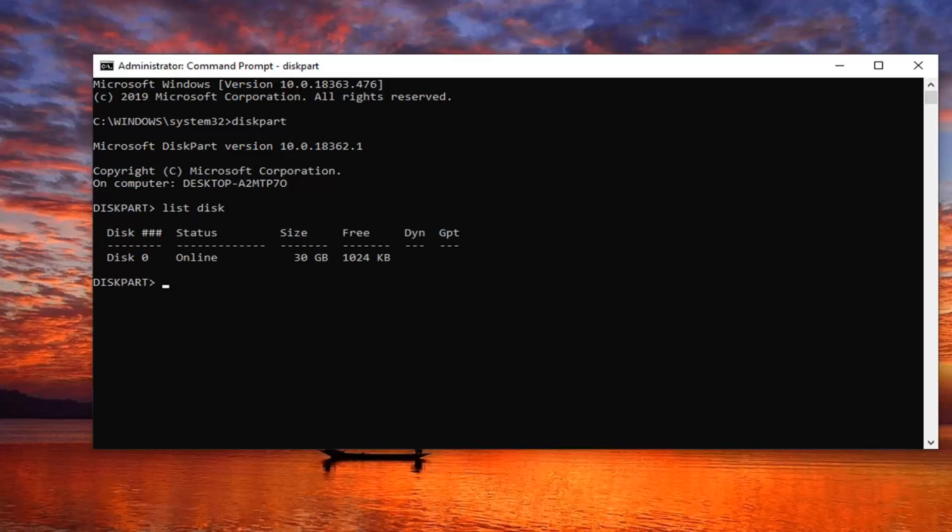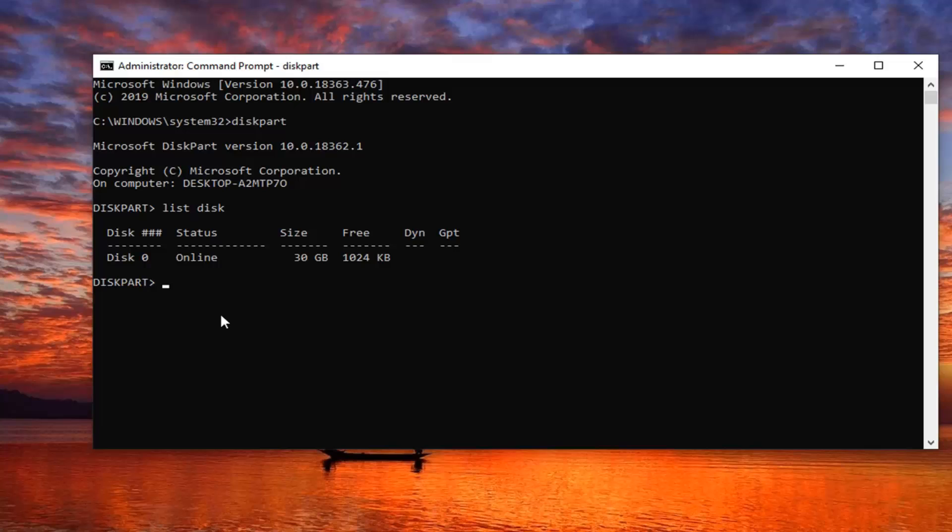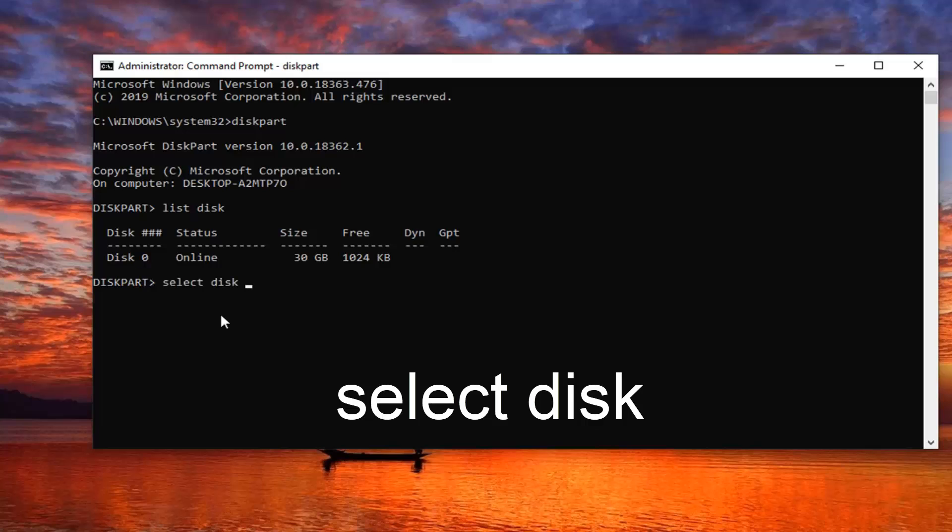Now if you have multiple disks listed here—I only have one hard drive listed here—but you're going to be selecting the drive you're having the issue with. Let's just say you're having an issue with drive 1. I don't have drive 1, so I'm going to select my main hard drive here, which you're not going to do, but the same steps will apply. Just type in select disk, and then type in whatever number disk you want to select.